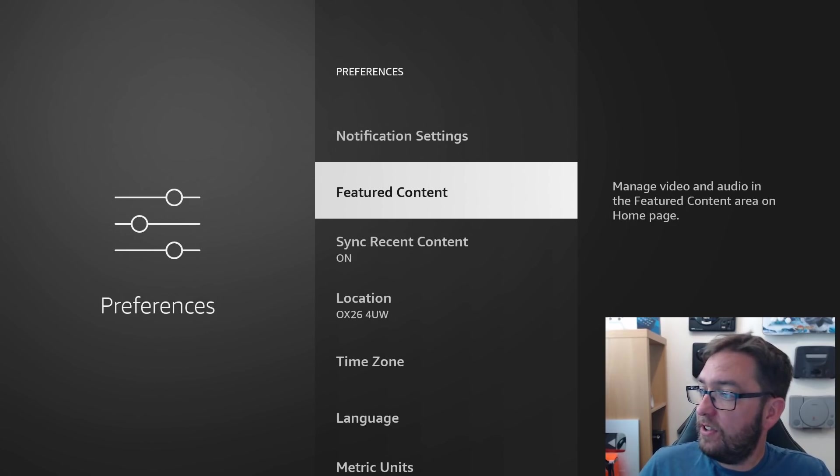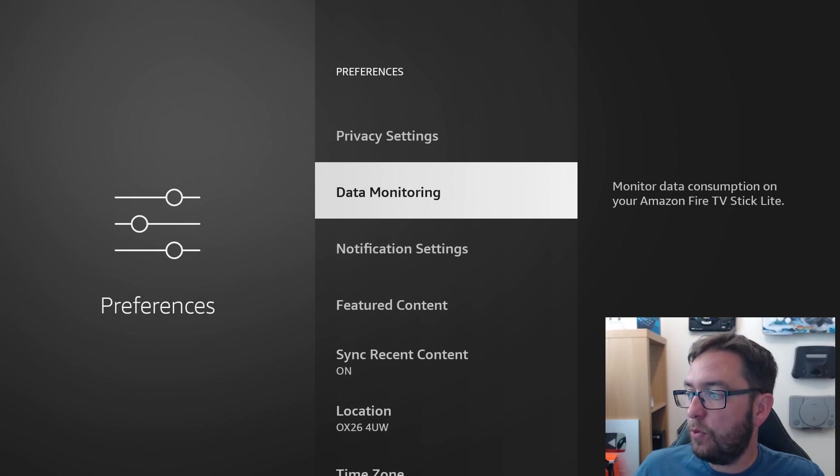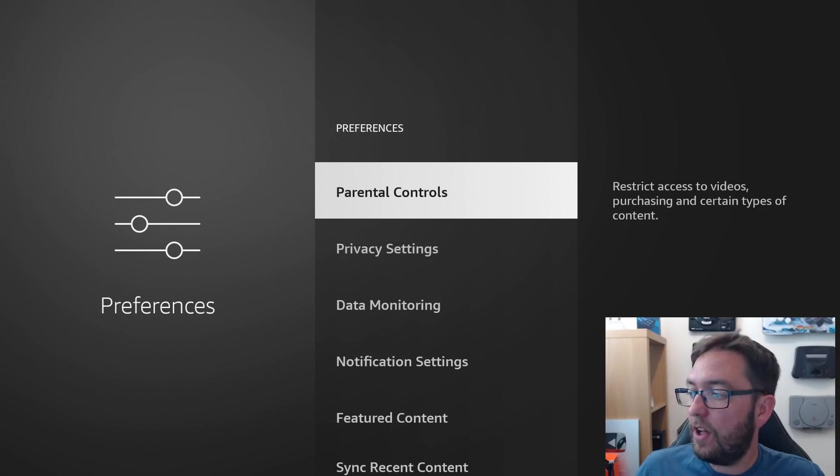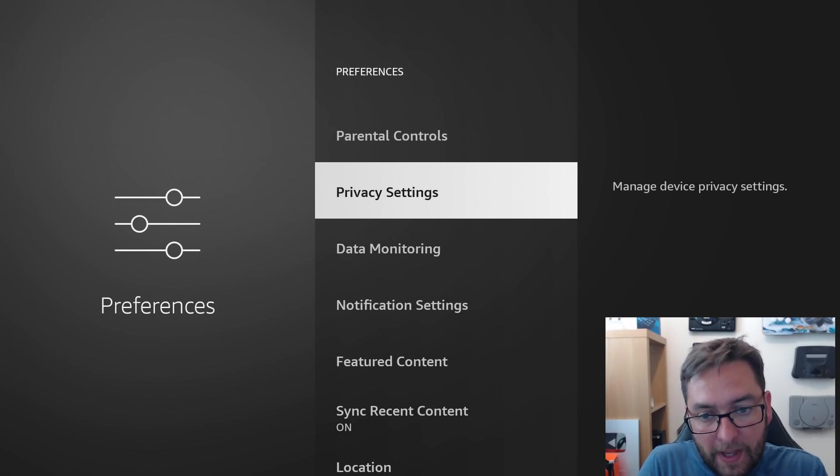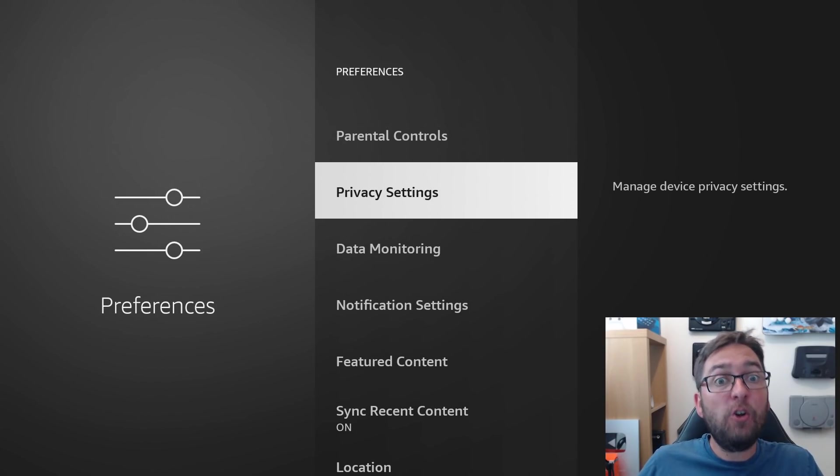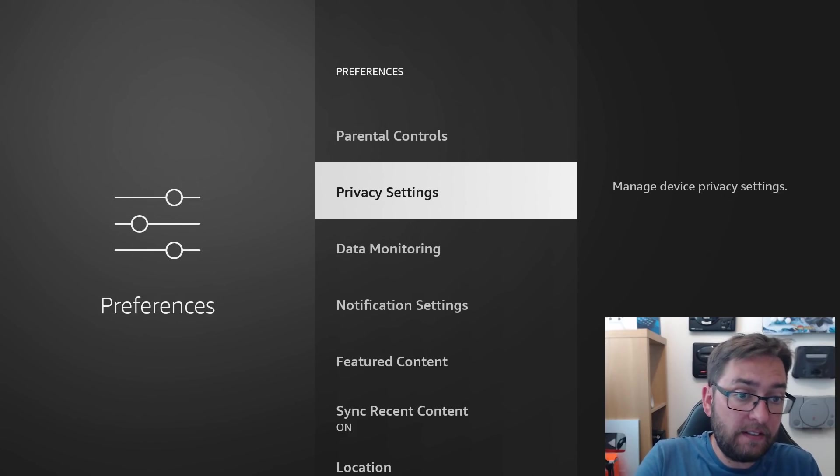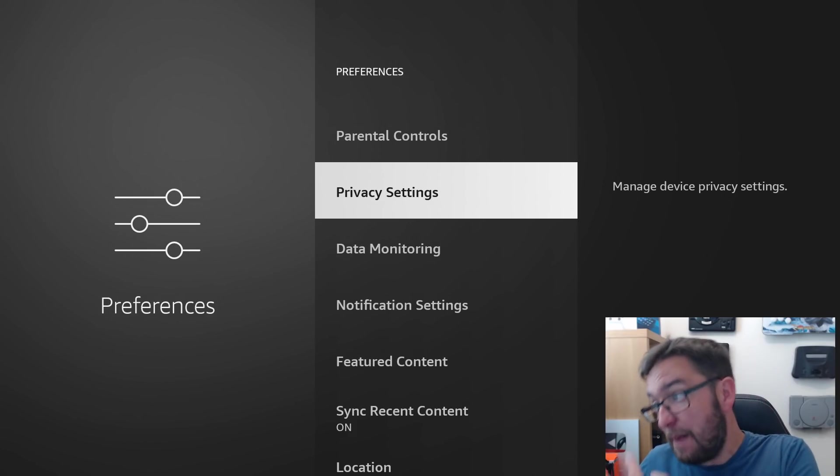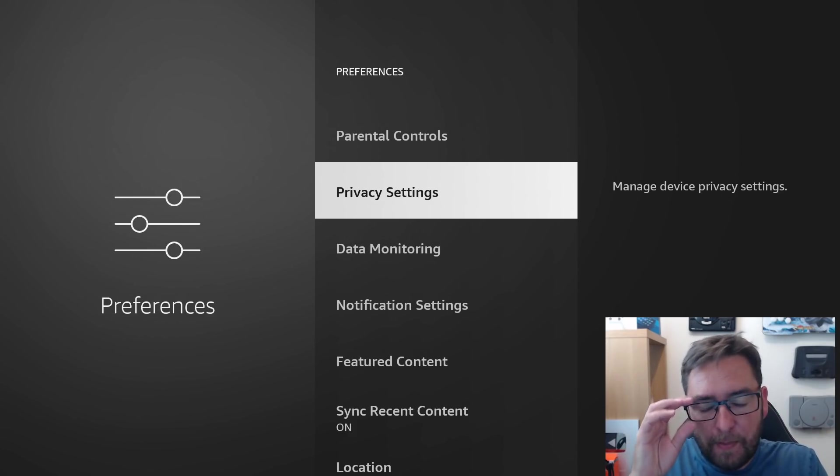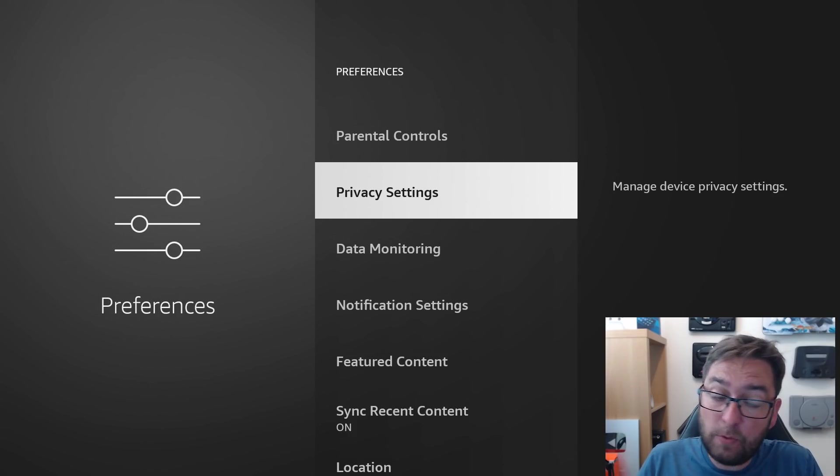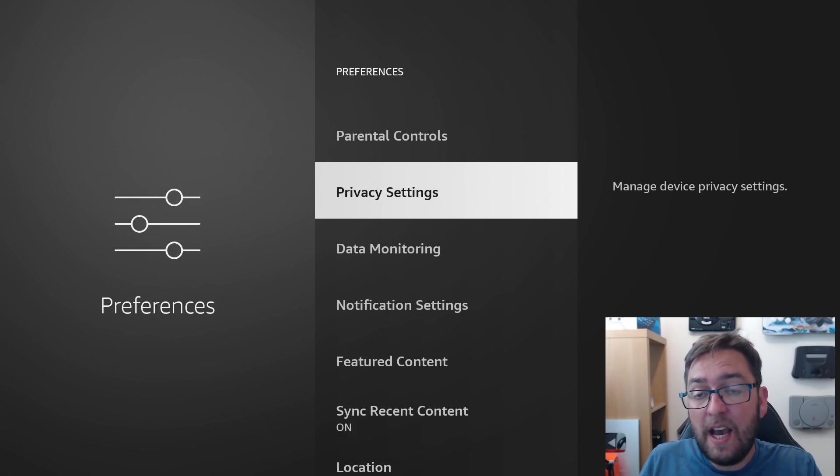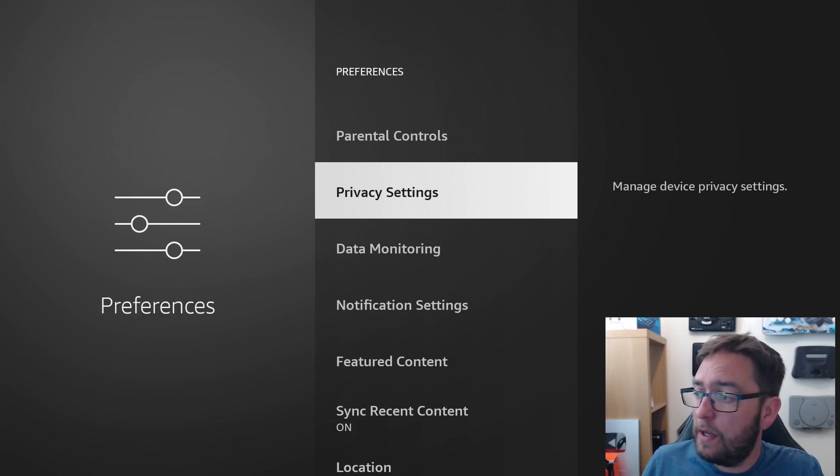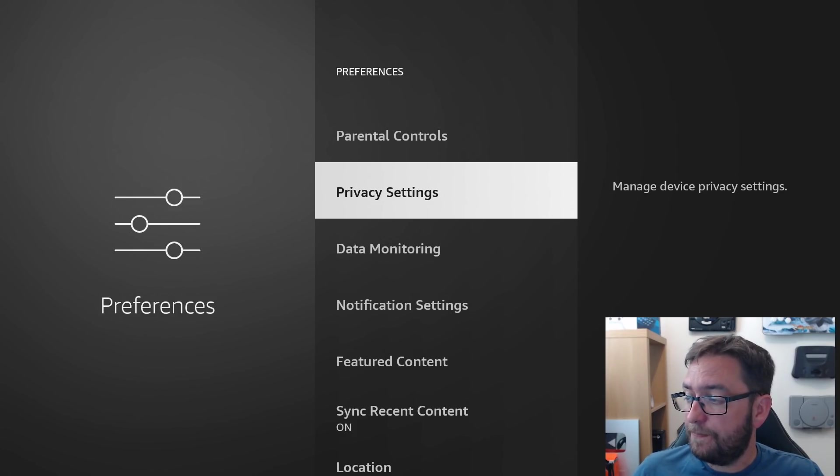Now we're in preferences. This is where we can turn off some settings which will keep your device a lot better, not being monitored by Amazon. We've all been installing lots of apps recently with the new FileLinked, FileSynced, AppLinked, Unlinked. Remind me if I've forgot any. And we're all installing apps, whether it's for watching movies, TV shows. And the last thing is, we want Amazon knowing what we are doing. So what we're going to do is, first of all, privacy settings.